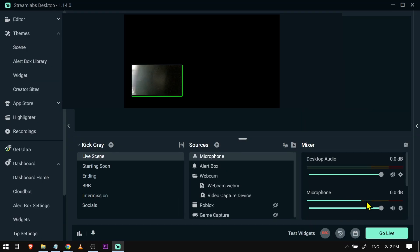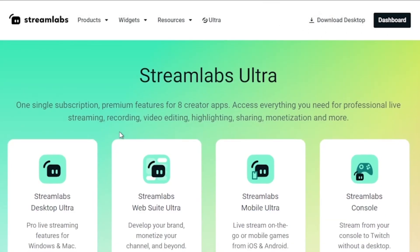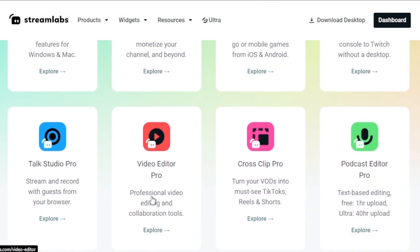Check the activity here — as you can see mine is moving, so that means it is working. Congratulations! That is how you fix Streamlabs not picking up your mic audio. I would also highly suggest upgrading to Streamlabs Ultra to level up your streaming quality and experience.